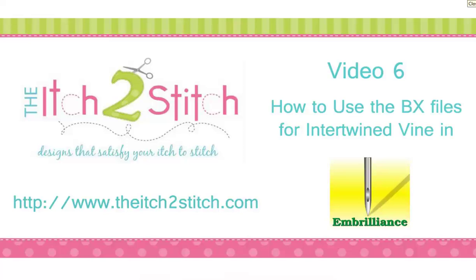Hi, this is Janae from the itch2stitch. In this video I will demonstrate how to use the BX files for the intertwined vine font with free software from Embrilliance.